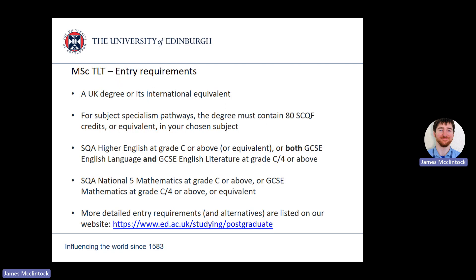For the subject specialism pathways — those running from primary five to secondary six — your undergraduate degree must contain at least 80 SCQF credits in the named subject. This means if you wanted to teach the maths specialism, you would need to have at least 80 discrete credits of maths study within your degree. This is to ensure that you have the relevant background and experience to teach that subject area. Your degree content will be assessed to ensure you have sufficient relevant credits, so it may be useful to submit a copy of your degree transcript when you apply.